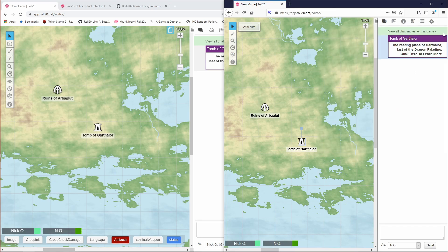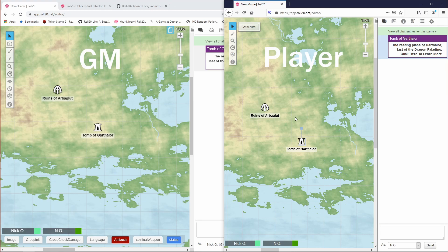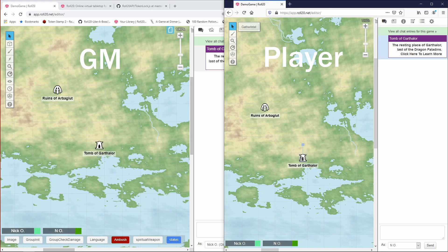And I'd say probably one of the most commonly asked questions on that video was how do I prevent my players from accidentally moving things on the map? So I've got my player view here on the right, my GM view on the left, and we can see that my player can move the tomb of Garthalor all around if they want to.